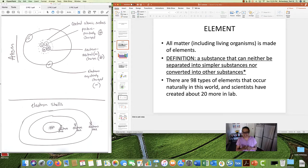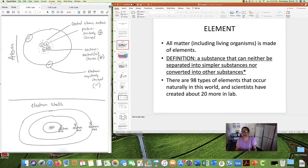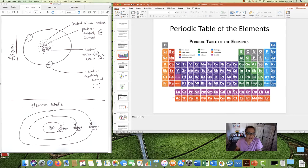Oxygen, for example, can't be boiled down to something less than oxygen — it's just oxygen. Nor can it change from oxygen to nitrogen. Oxygen is oxygen. So you can't break it down into anything simpler, and you can't change it into anything else. There are 98 elements that occur naturally in this world, and scientists have actually been able to create 20 more in the laboratory.